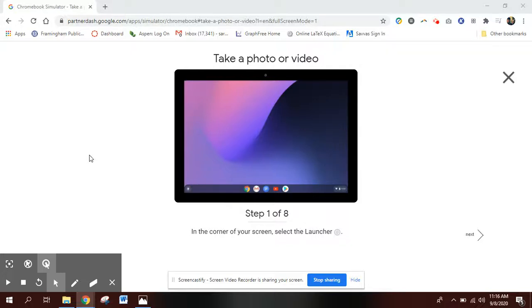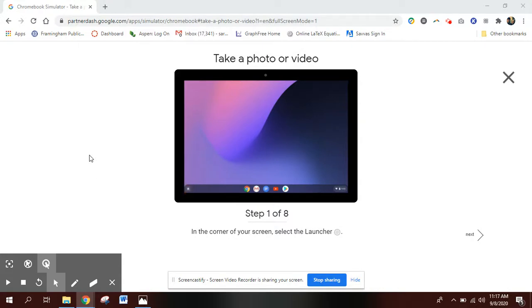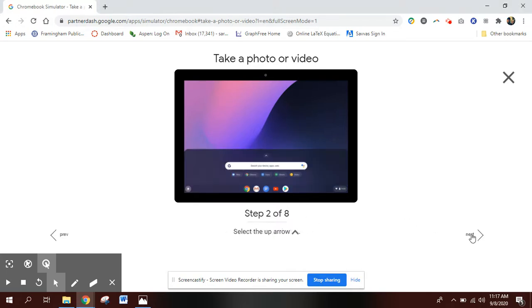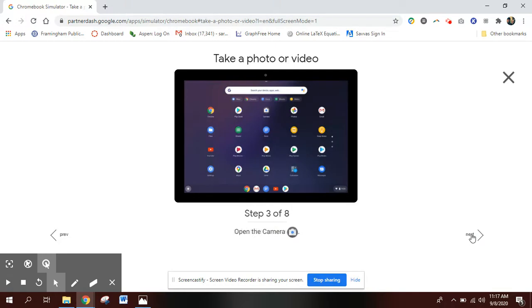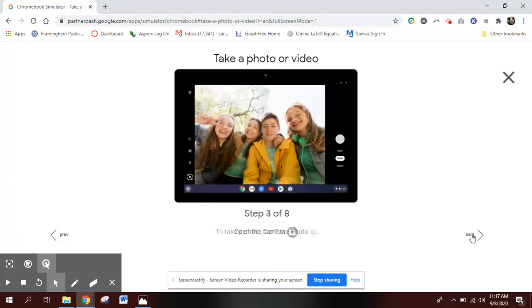Another option for taking pictures of your work is to use the camera on your Chromebook. To do that, there's a launcher in the bottom left hand corner. Click that and then use the up arrow, kind of like you're on a phone, and then go to the camera.